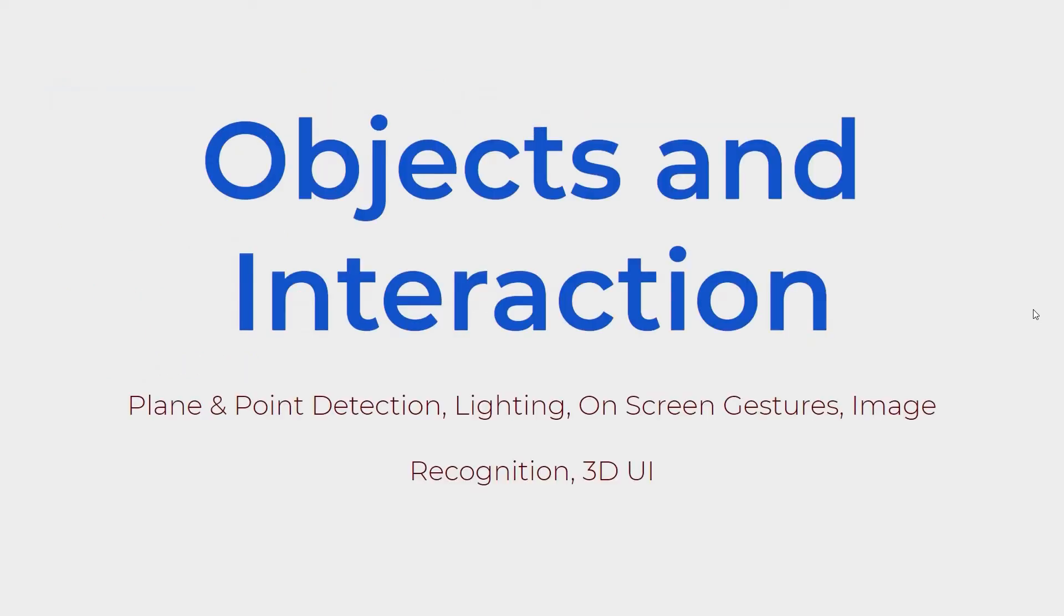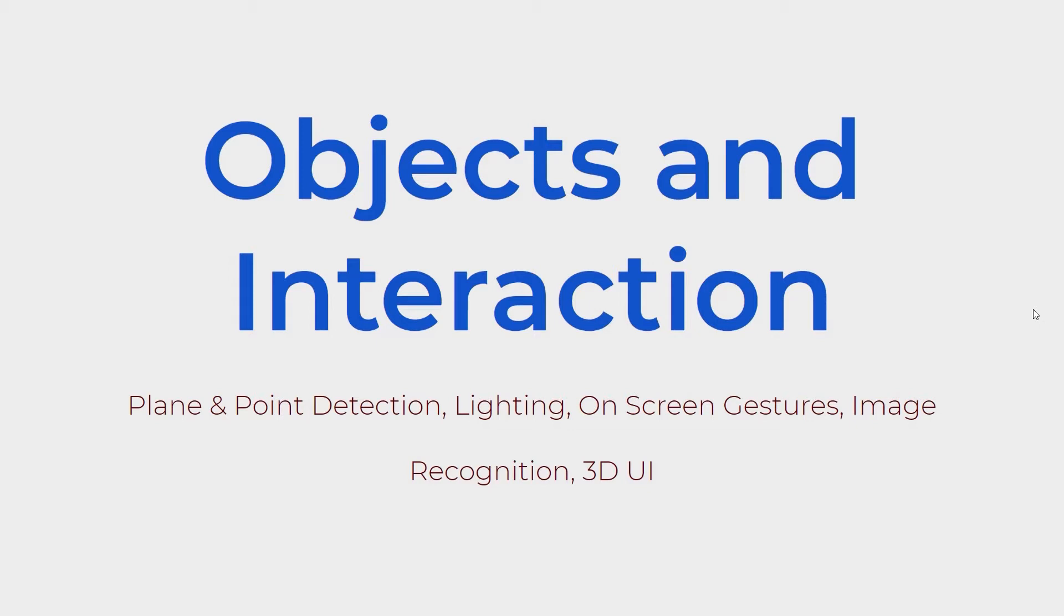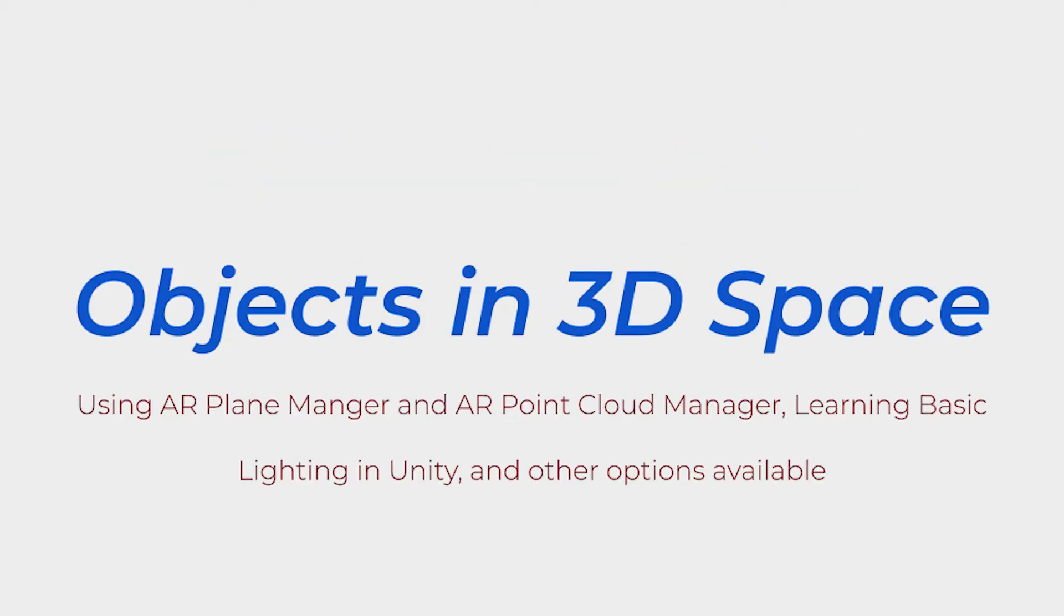For this section we'll be going over objects and interaction within AR and how we can have an object appear in a scene through plane and point detection, lighting it to make it look good, manipulating it with on-screen gestures, image recognition, and changing parameters with 3D UI. Let's get started with plane and point detection.